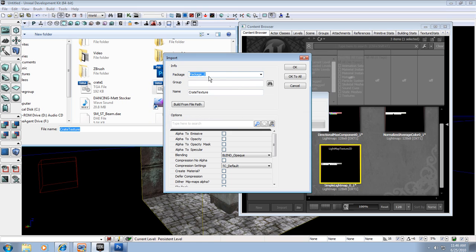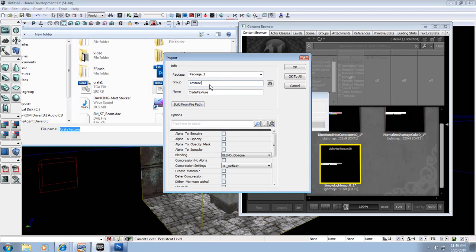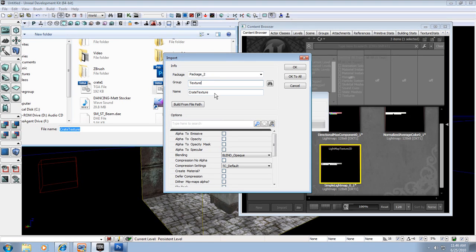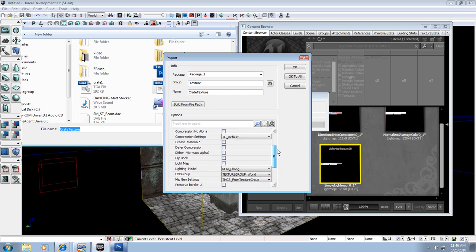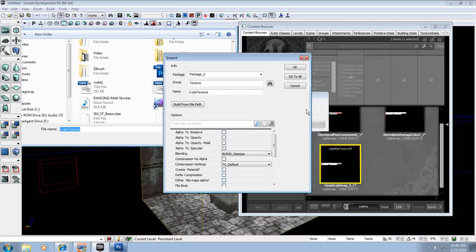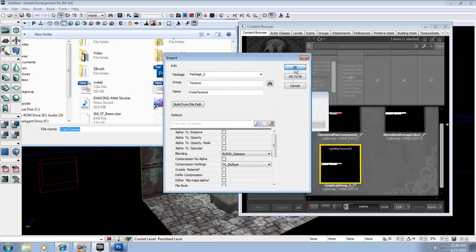Now let's import into package 2. The group name, I'm going to change that to texture so I can have all my textures in the same group. And whatever you do, do not change the name here. That's the name of the file, and that's how it finds it, so don't change anything. The rest of this stuff, don't worry about it so much, just leave it at default and hit OK.